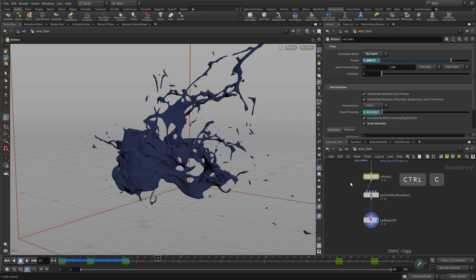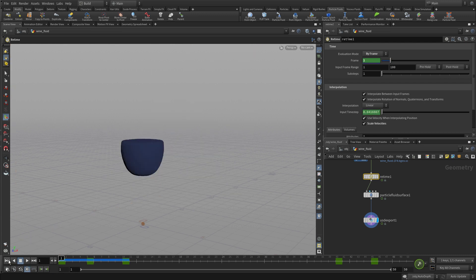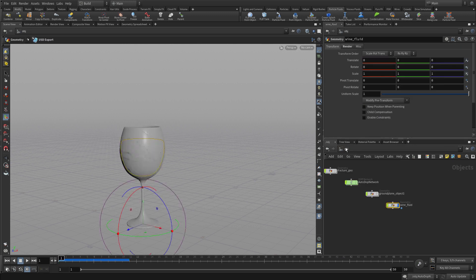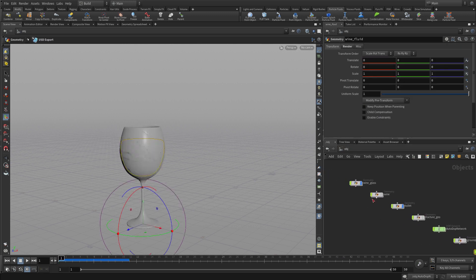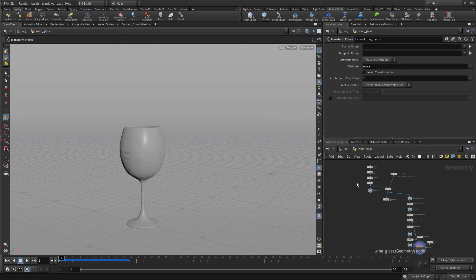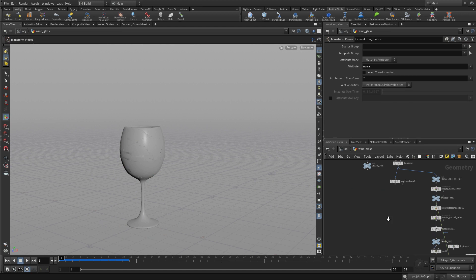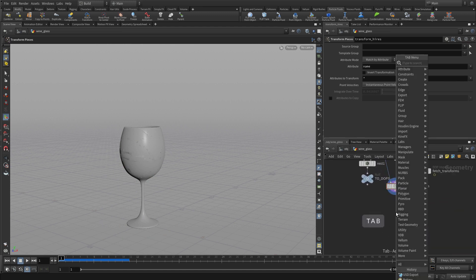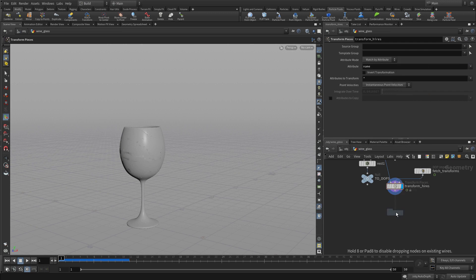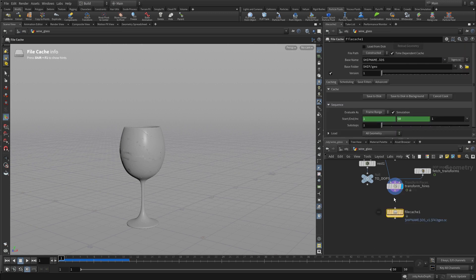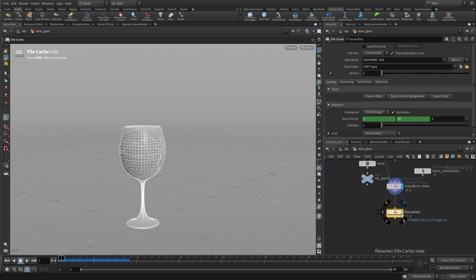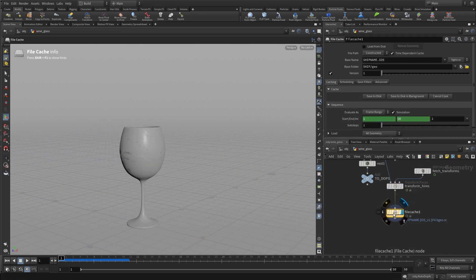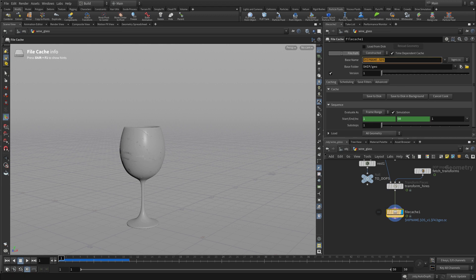Now we select and control C to copy the retime node because we're going to use exactly the same retiming in other parts of the network. We'll go back up to the object level and go into the wine glass. Down at the bottom we have our fractured wine glass, and we're going to go tab, file cache.